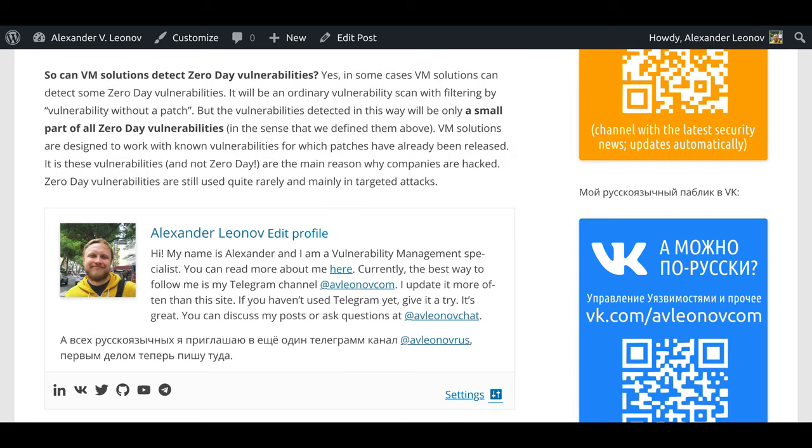So can VM solutions detect zero-day vulnerabilities? Yes, in some cases VM solutions can detect some zero-day vulnerabilities. It will be an ordinary vulnerability scan with filtering by vulnerability without a patch. But the vulnerabilities detected in this way will be only a small part of all zero-day vulnerabilities in the sense that we defined them above.